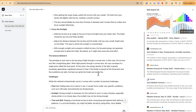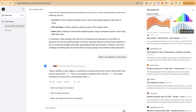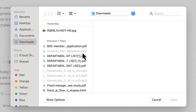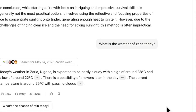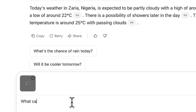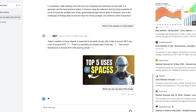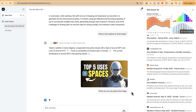Now let's do some image analysis. I'll disable the web search, upload an image — a thumbnail — and ask: 'What can you see about this image?' Let's hit enter and see how it analyzes it.